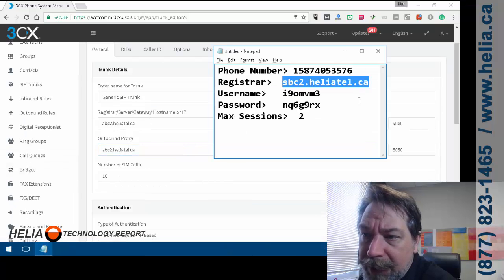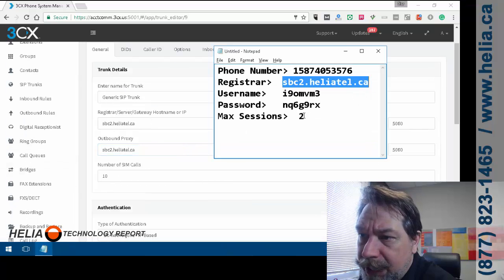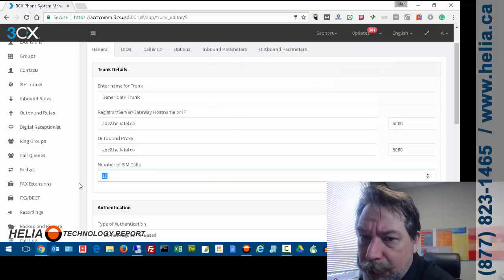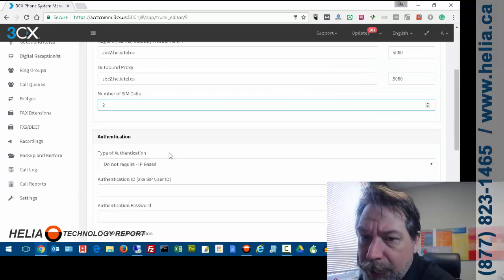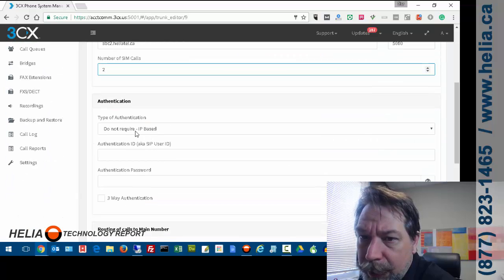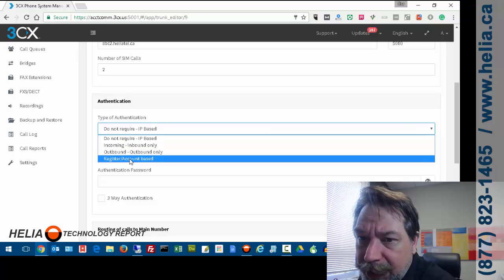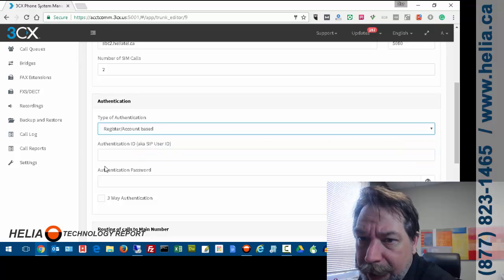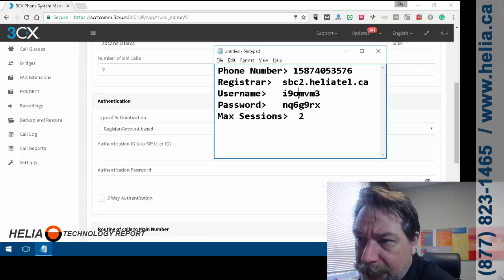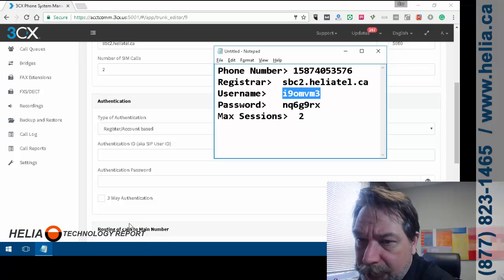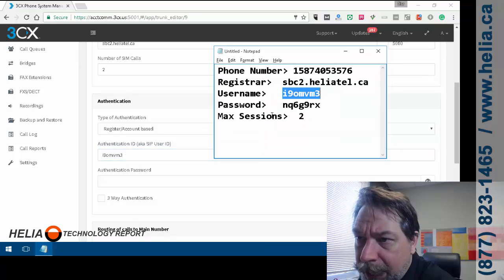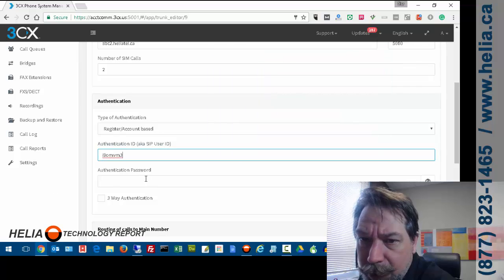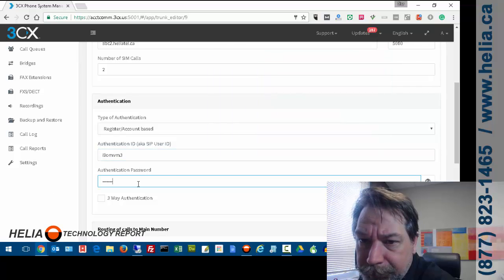A number of simultaneous calls in this case Max Sessions is 2. So we'll put that in there as well. The type of authentication needs to be account based and so this is where our user ID is. So I'm going to take our username, stick it in there and then the password as well.